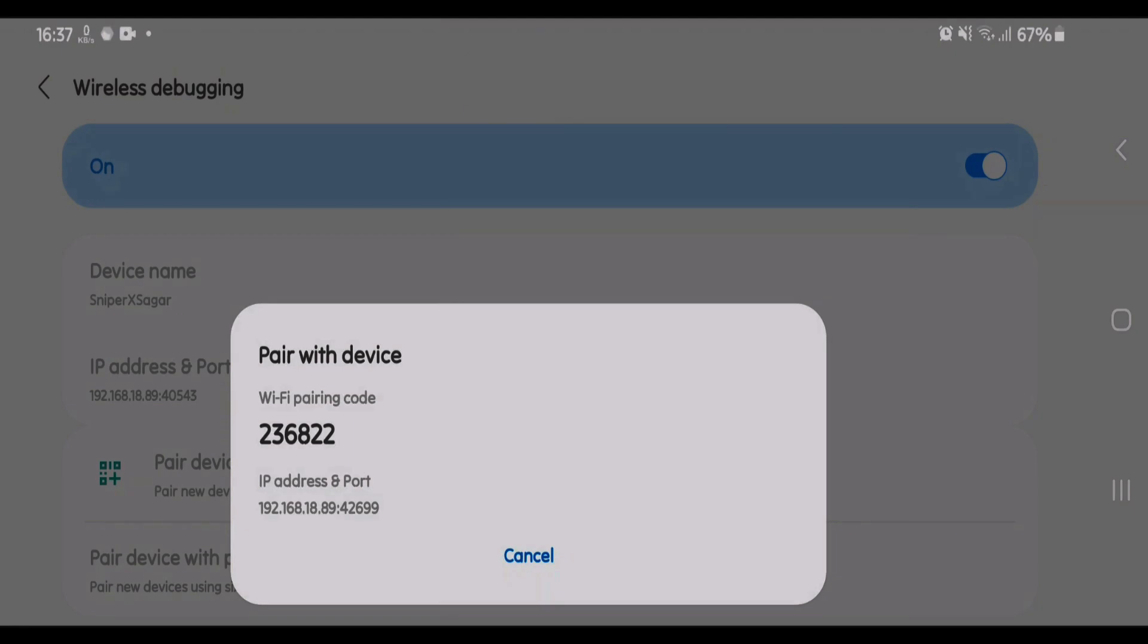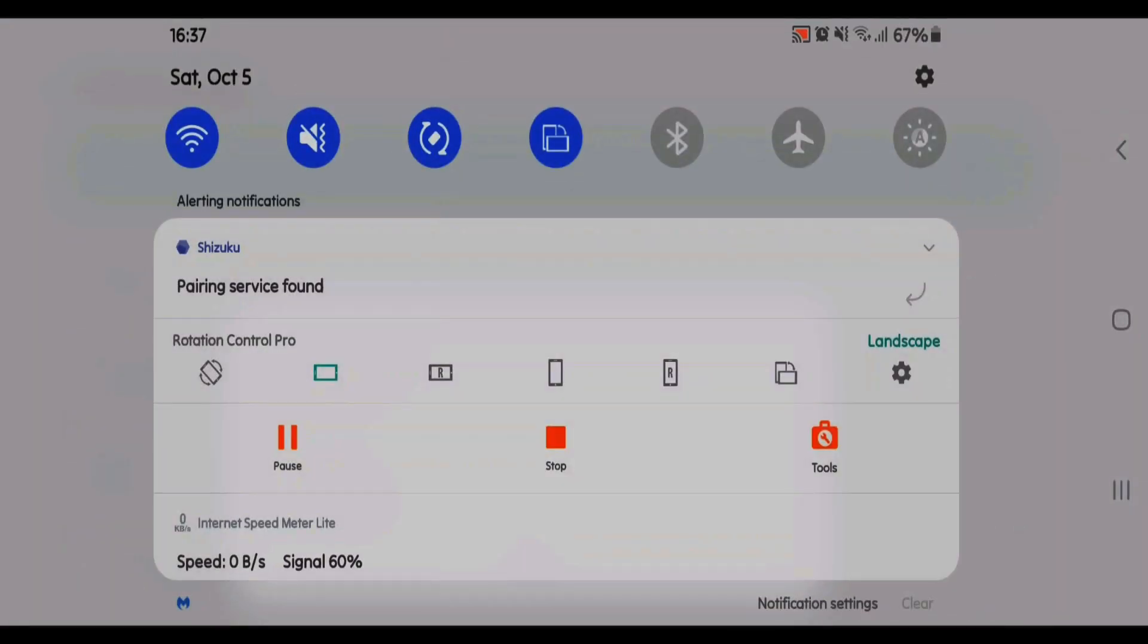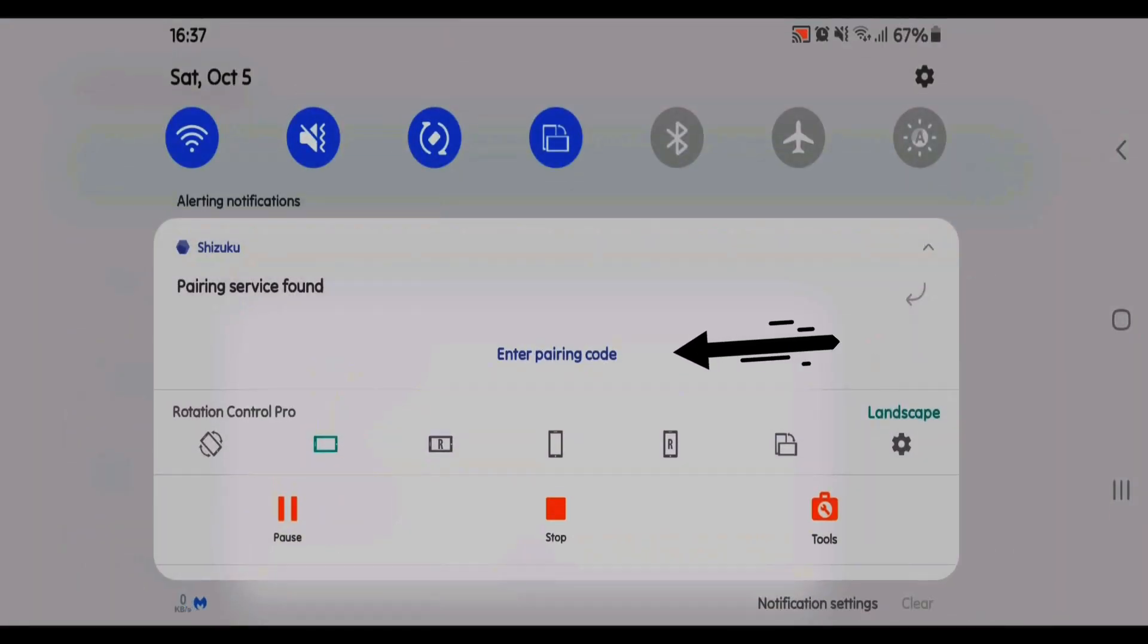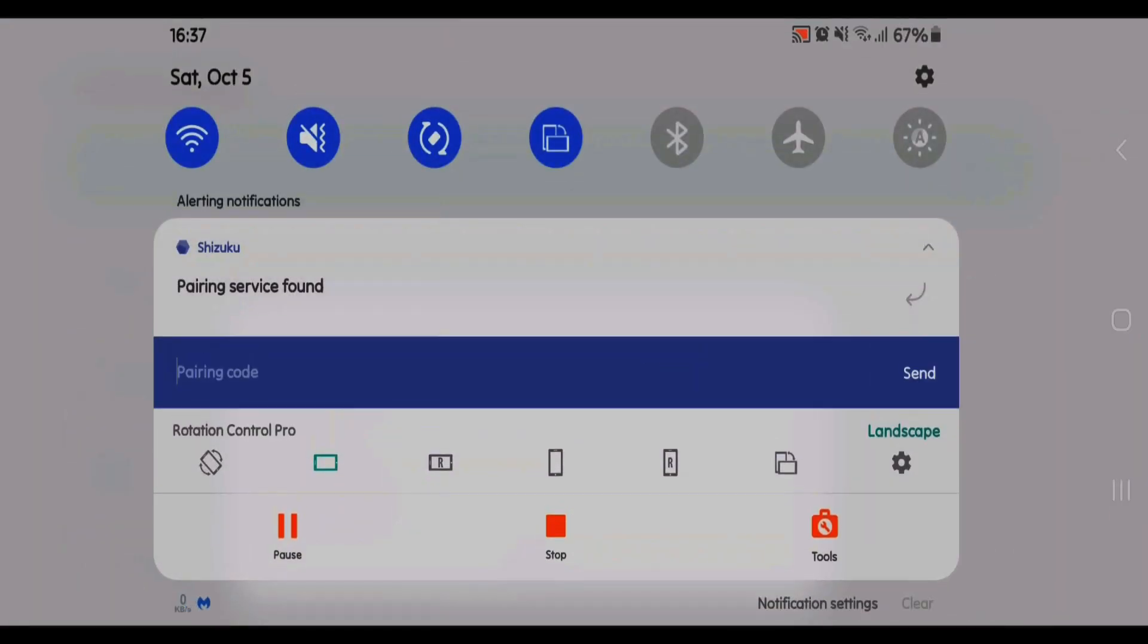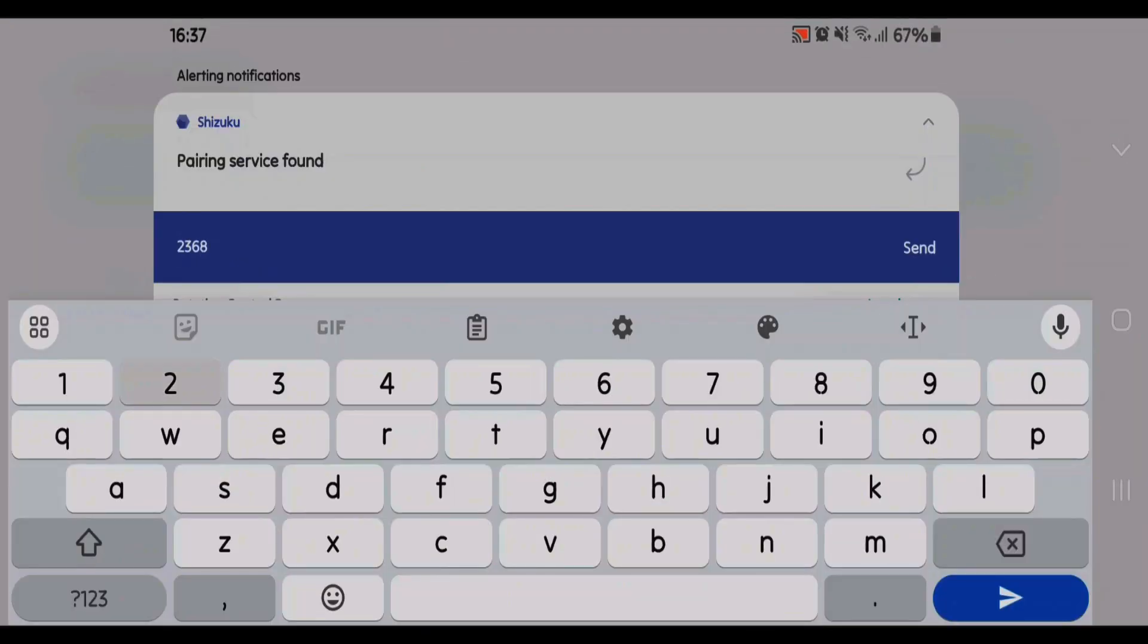Swipe down from the status bar, tap on Shizuku drop down, and tap on enter pairing code. Tap on send.